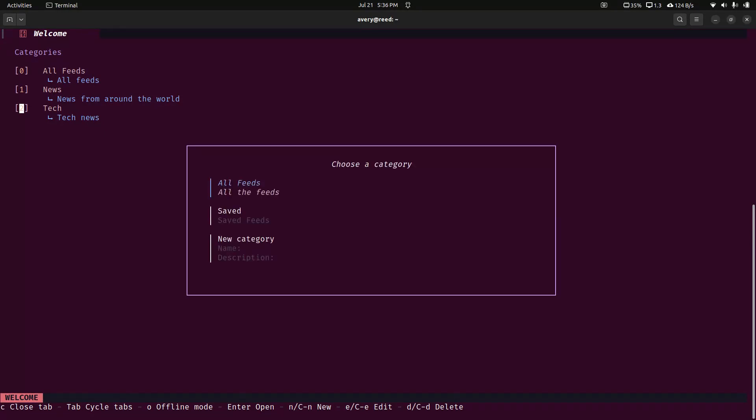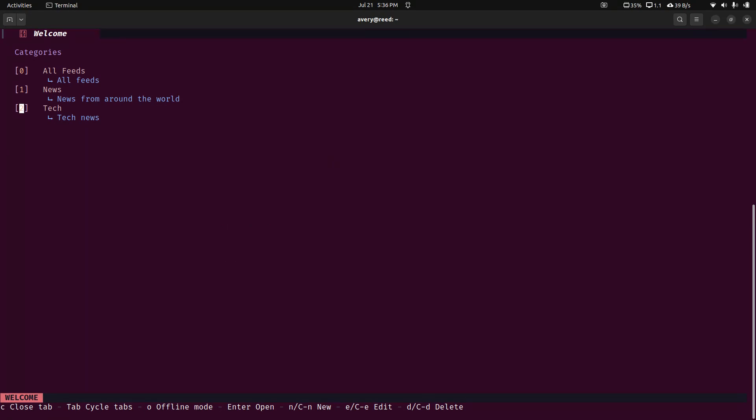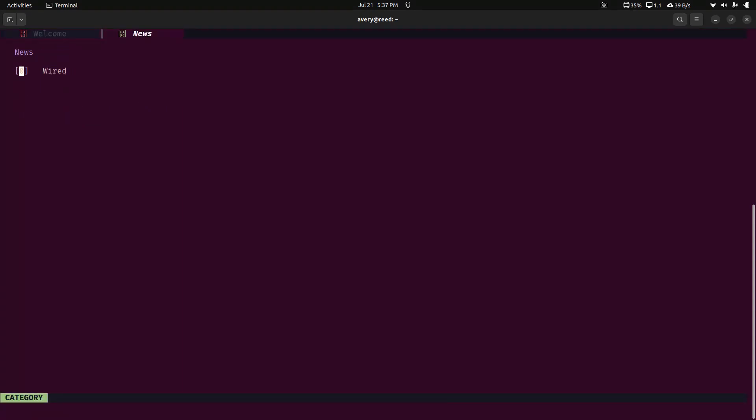So we do new. And in here, we can go ahead and create a new category. We're not going to do that in this example. Let's go ahead and actually jump into news. And click new one more time. And now we can actually add an RSS feed. So you give it a name and a URL.